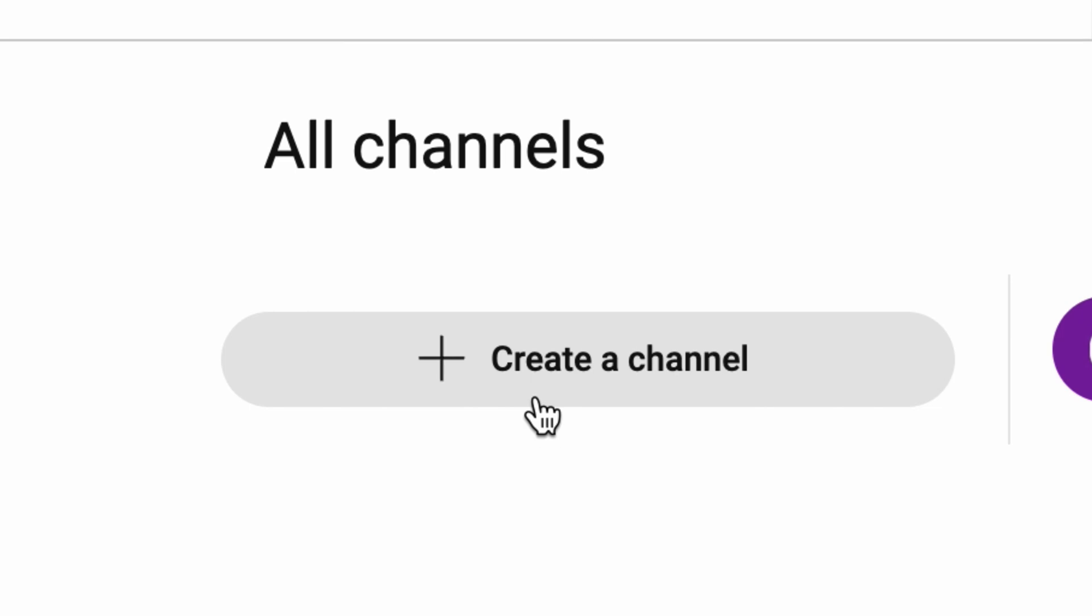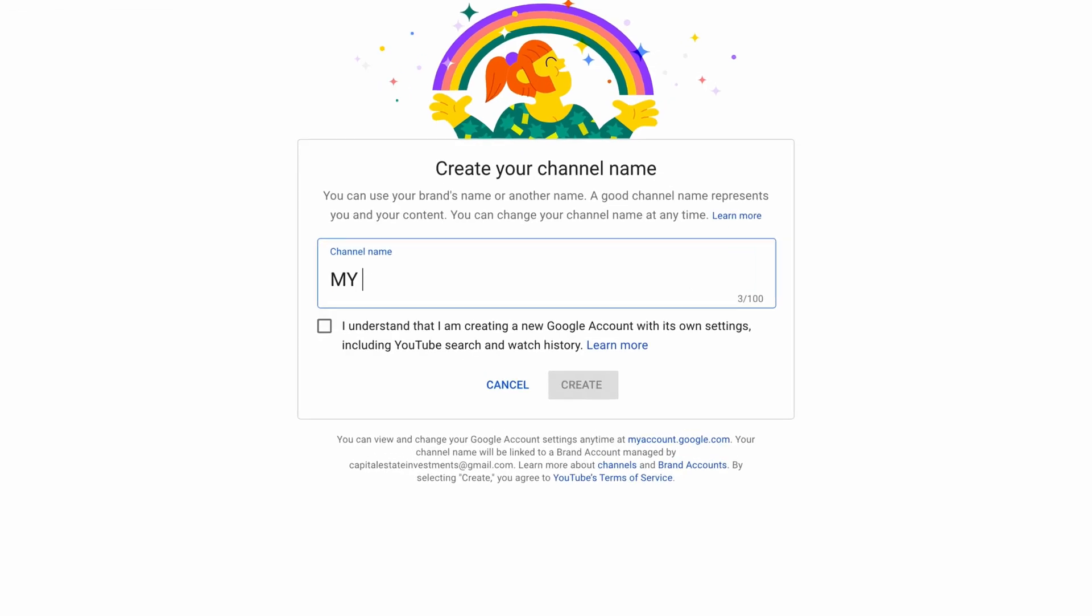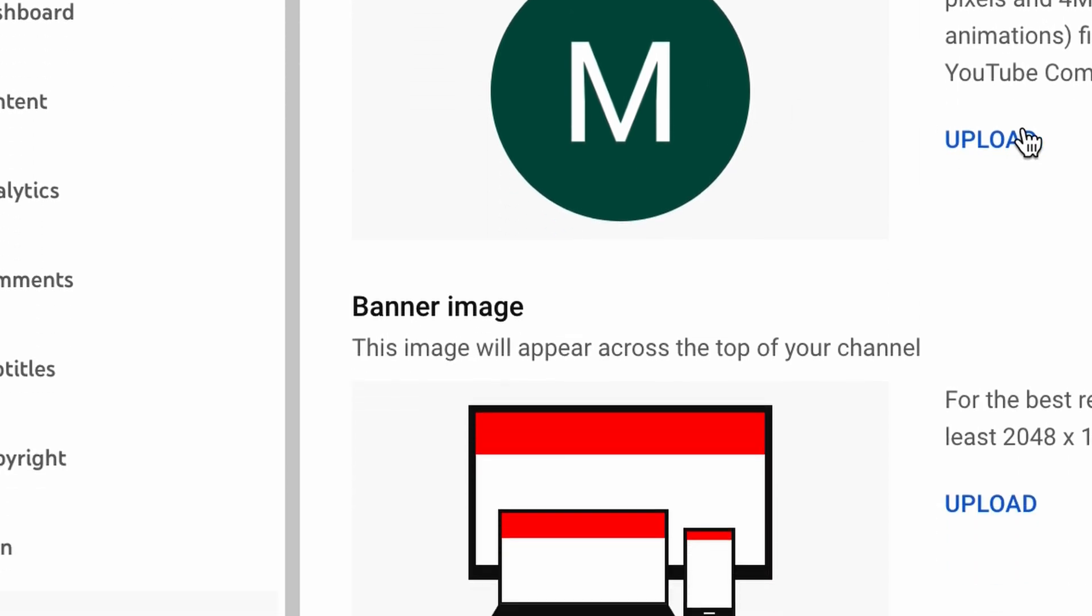There's a serious problem with the YouTube banner templates on Canva. Let me explain. I recently created a brand new YouTube channel, and like any other creator, I knew I needed a good name, logo, and a good banner.